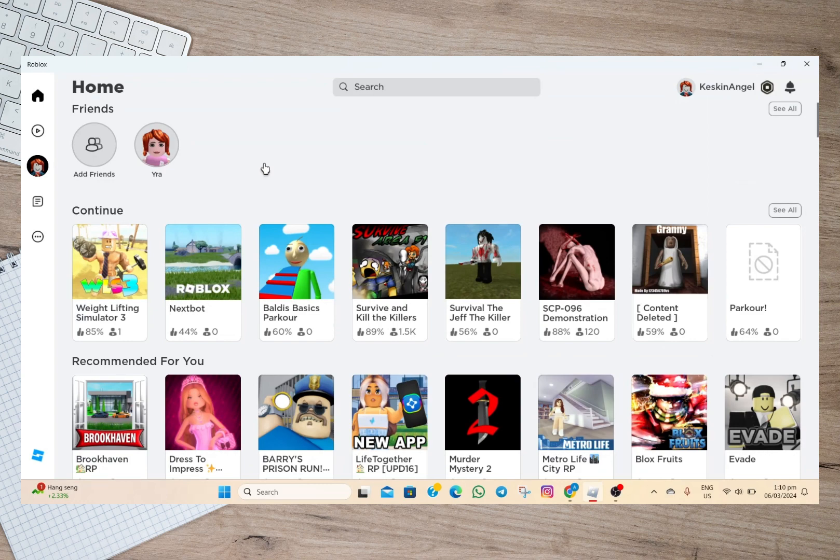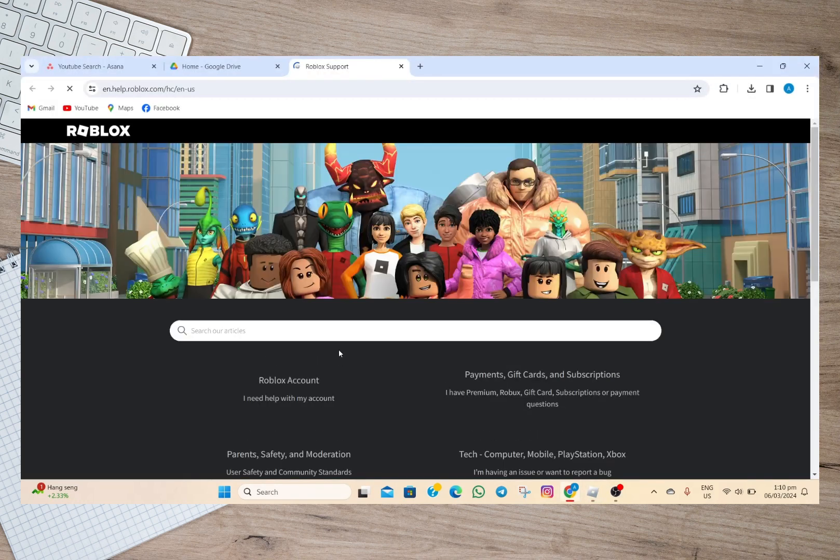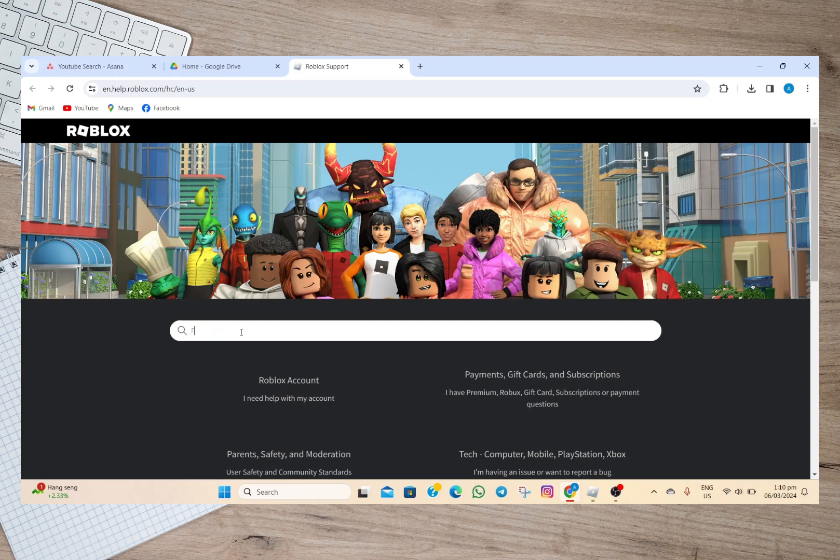But what we can do is to contact Roblox support. To do that we'll have to tap on these three dots and then tap on this help option. After that we'll just have to type here forgot PIN.